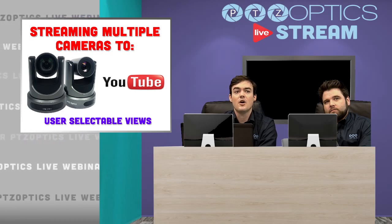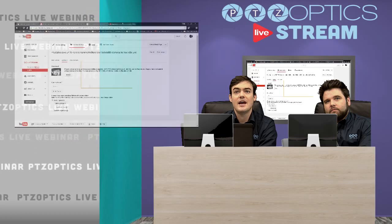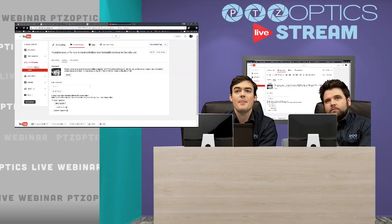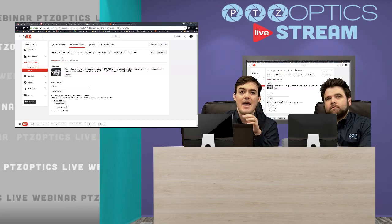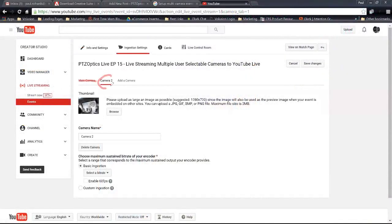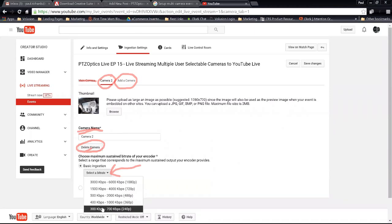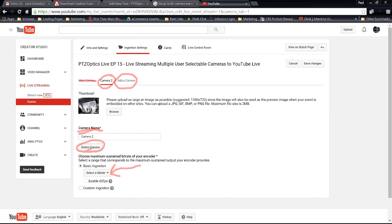The first thing we want to talk about is how easy it actually is to do something like this. This is the back end of YouTube. As you can see, there's camera 2 that we've added and the 'add camera' button. You can name each camera and delete a camera if needed. You can also select your bit rate — 1080, 720, all the way down to 480p — and you can even enable 60 frames per second. You can have up to 6 cameras in this fashion.